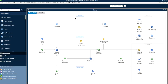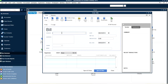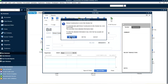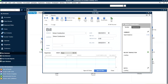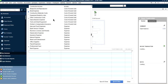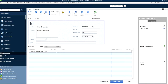First, you want to create a vendor bill. This company is set up as a construction company, so we'll enter a bill for about $10,000 worth of materials from Simon Construction. The account we'll select is material cost — cost of goods sold, construction material cost. We'll put in the reference number, which is the invoice number from your vendor — in this case, invoice number 56789.